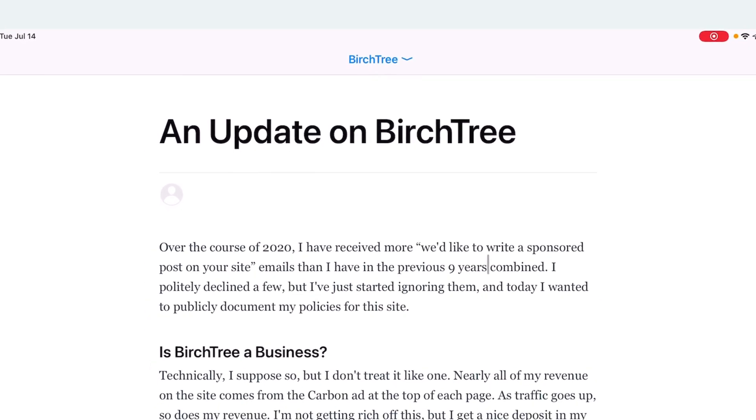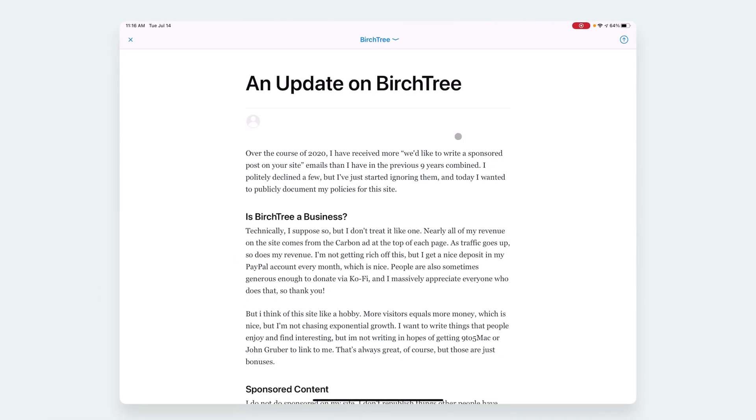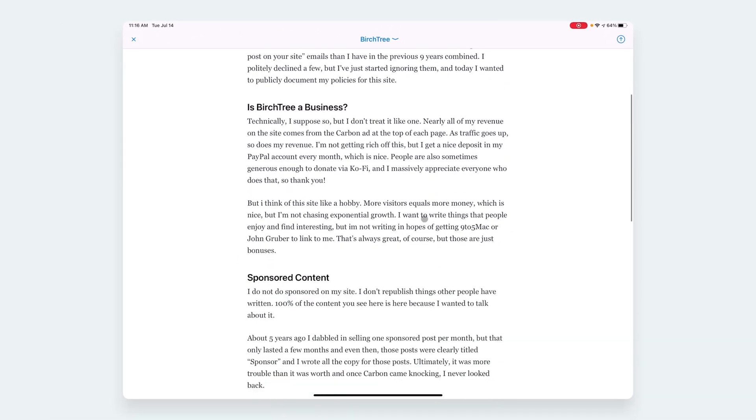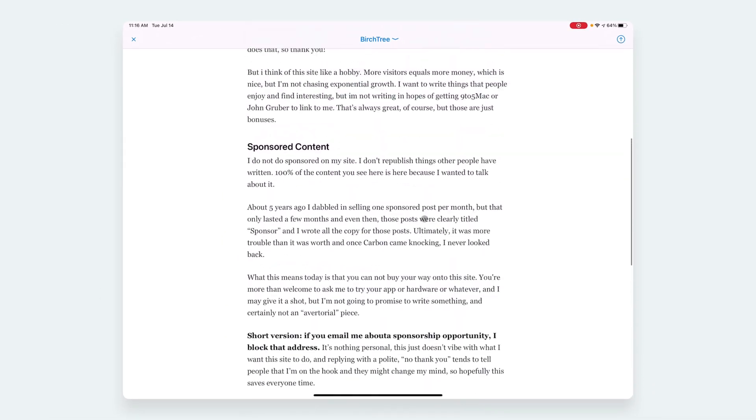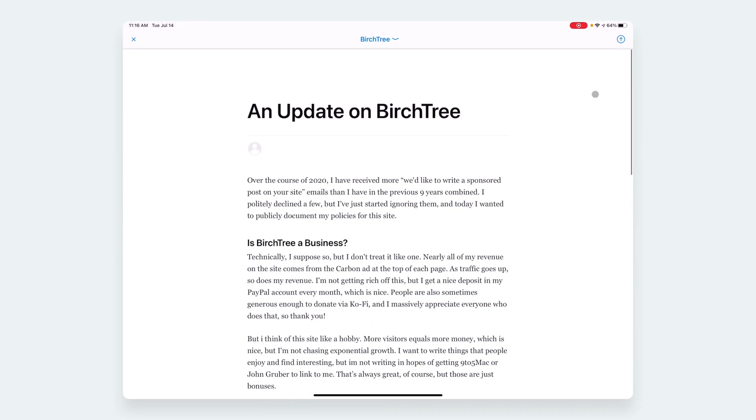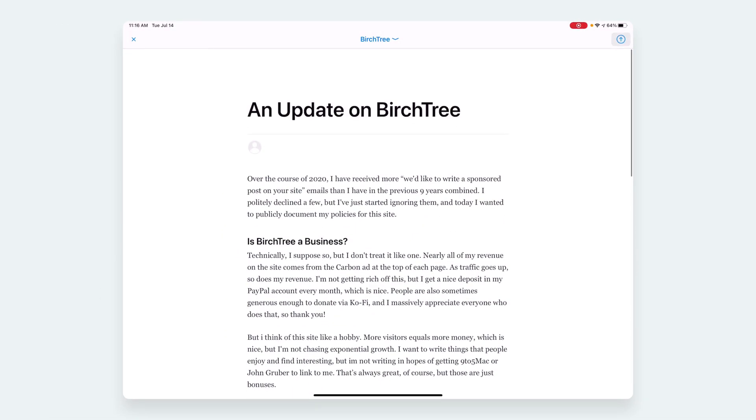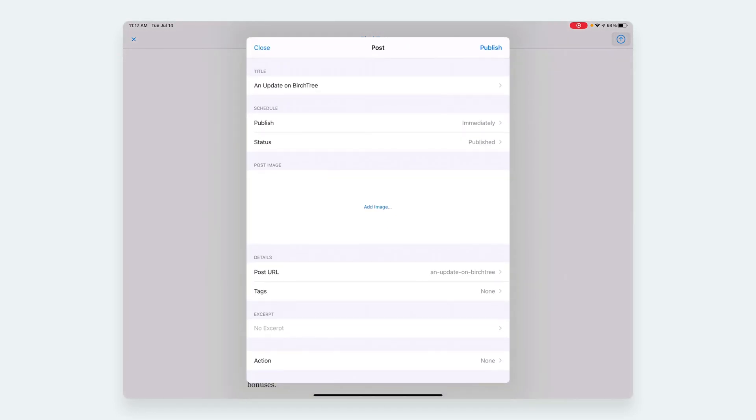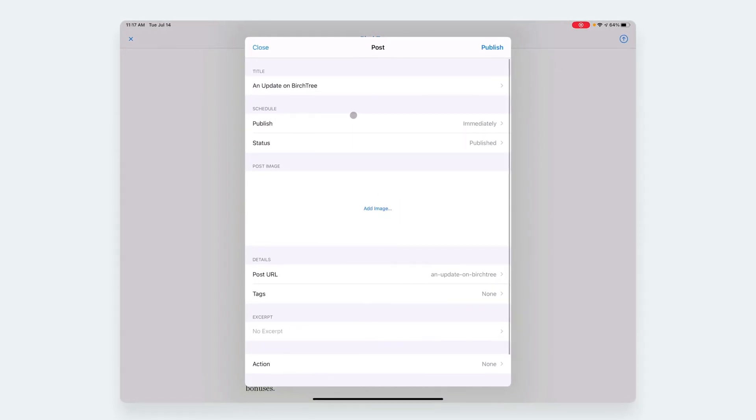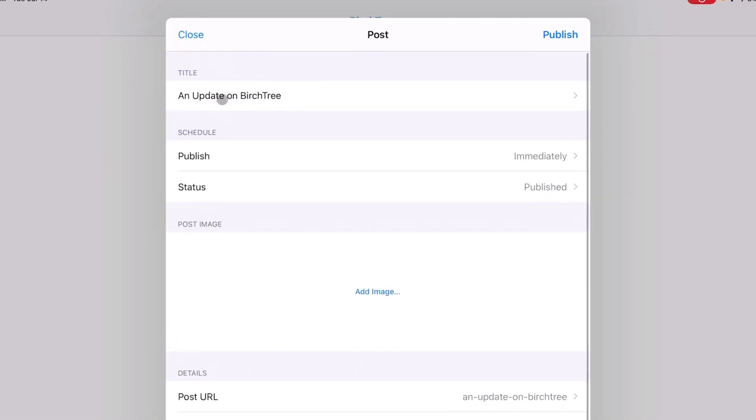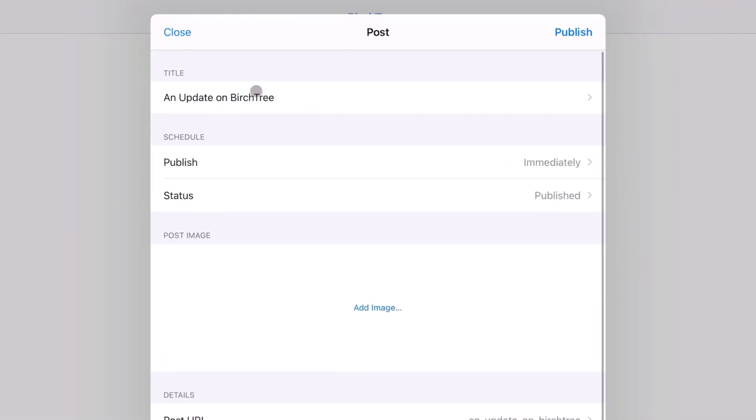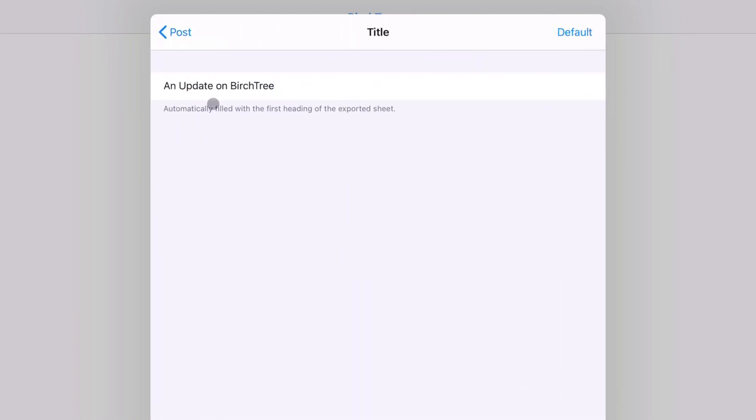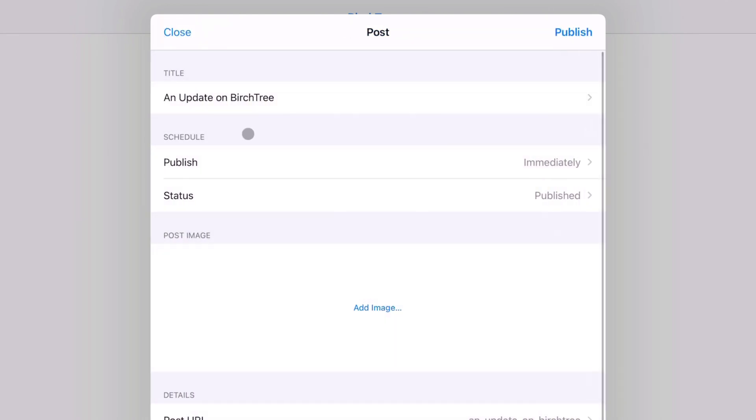Then you'll be able to select it from this list. I already have it set up and I can see it here. So I get a preview to make sure it looks right. Everything looks good to me, so I'm going to hit this arrow and then I get the publish screen. You can take this to publish the first line of the document—'Update on BirchTree'—if I want to change that, I can change that.